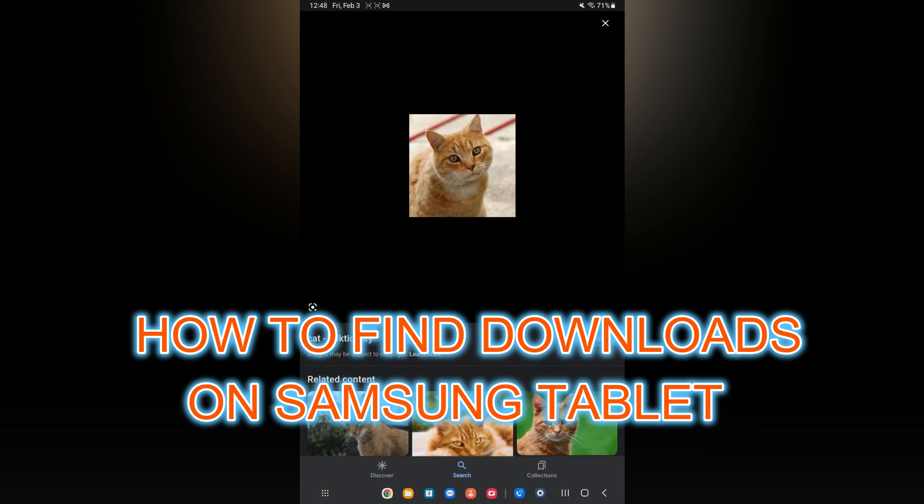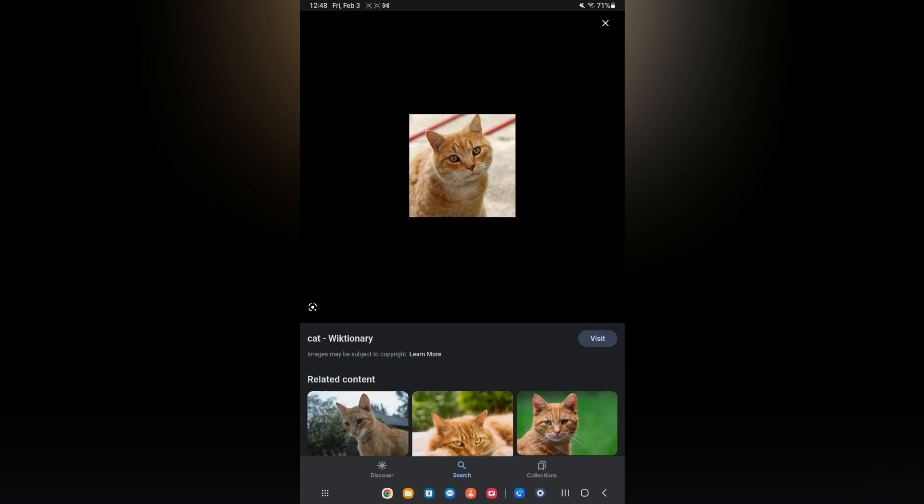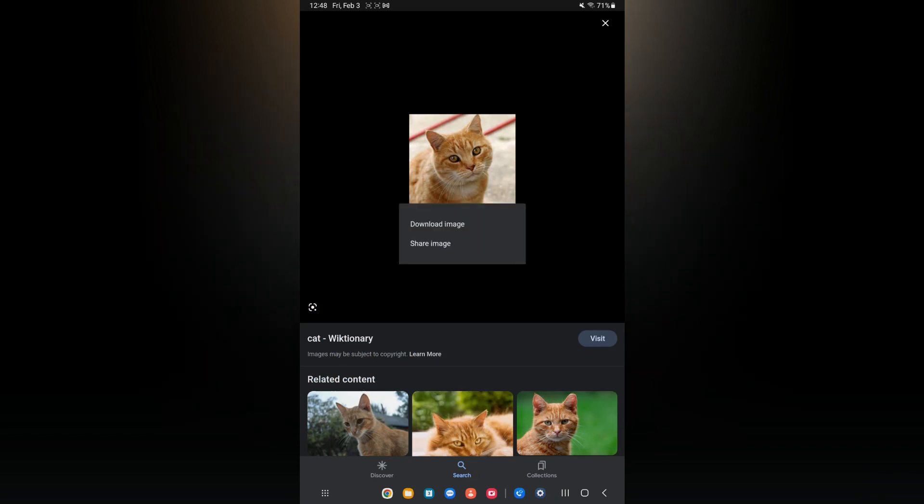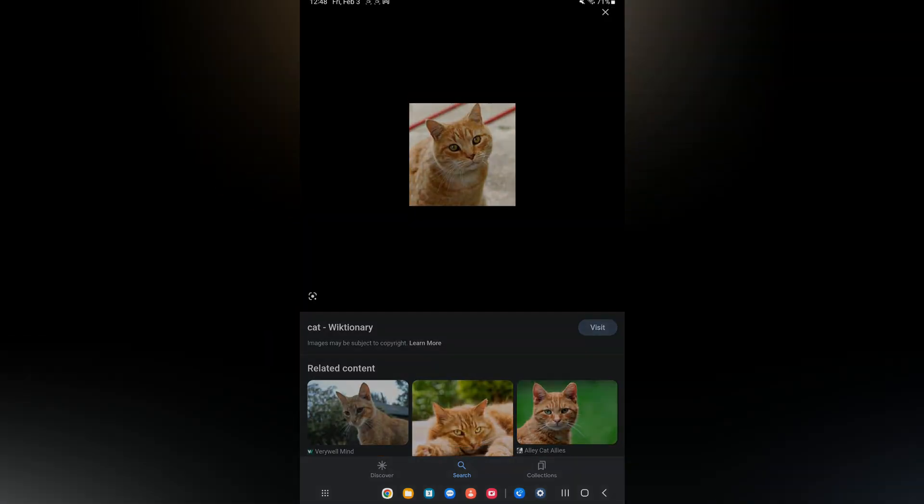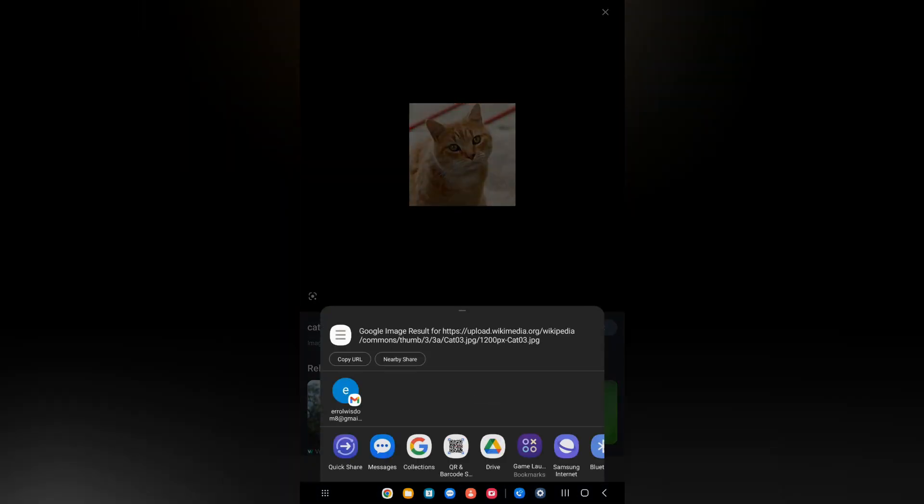Hello, in this video I will be showing you how to find downloads on Samsung Galaxy tablet. For example, if I were to download this pic right here, I'll simply tap on download image.